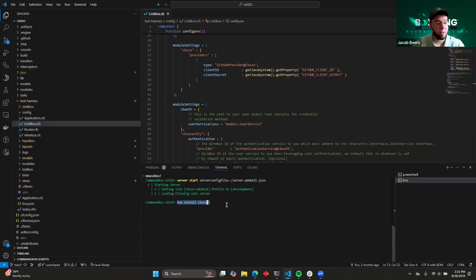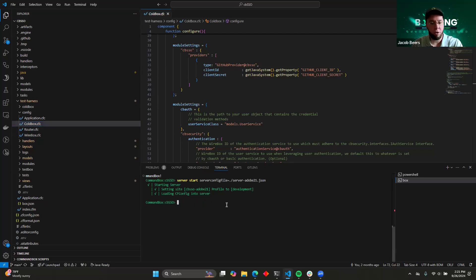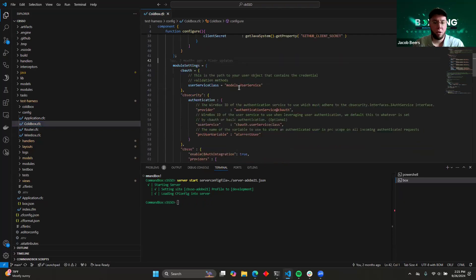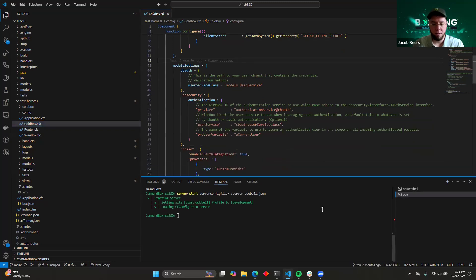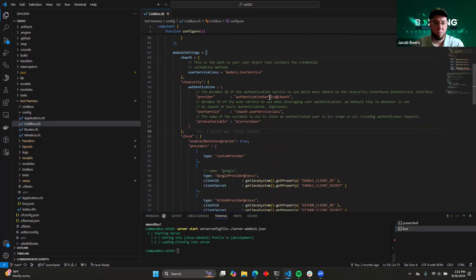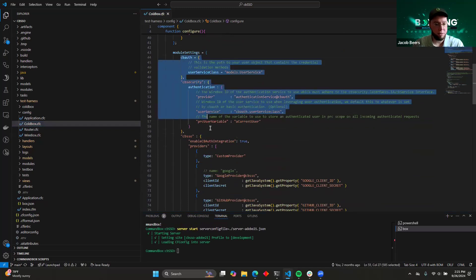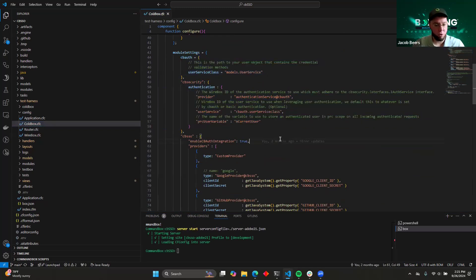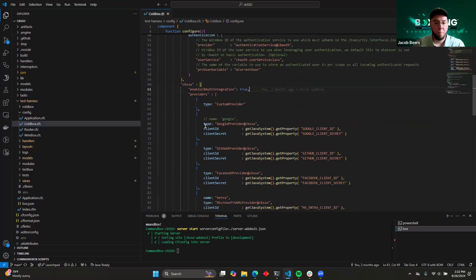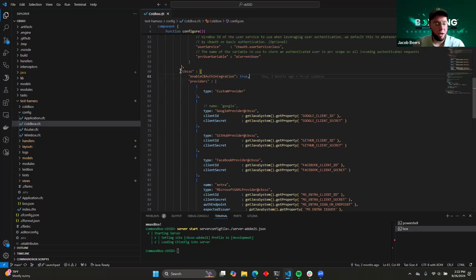So you do that, and CommandBox is going to handle all the heavy lifting for you and get that installed. Once that's done, you'll need to configure it in your ColdBox application. So here in my test harness, you can see that I've already configured a couple of different modules. One is CBAuth and CB Security. I won't go into detail about how to configure those. You can look over their documentation, but here's an example of it.